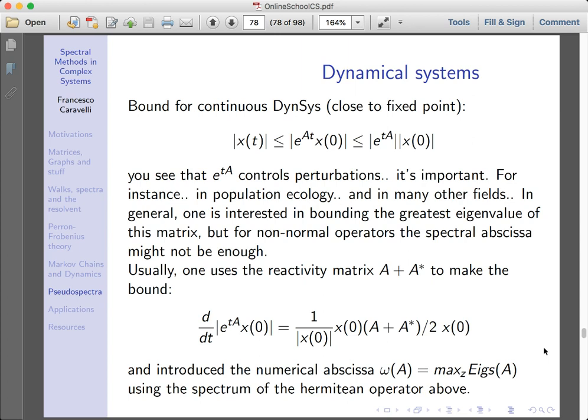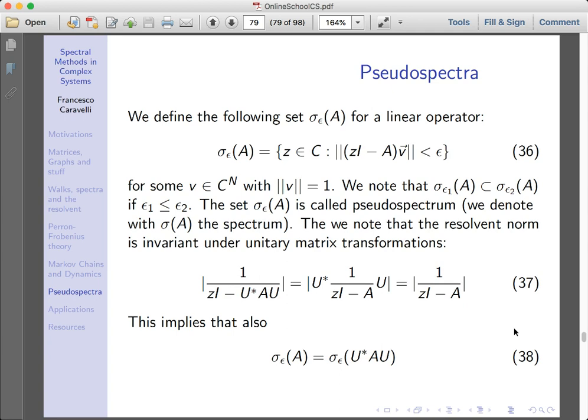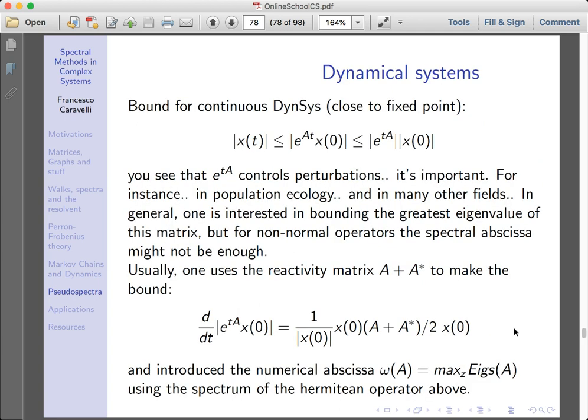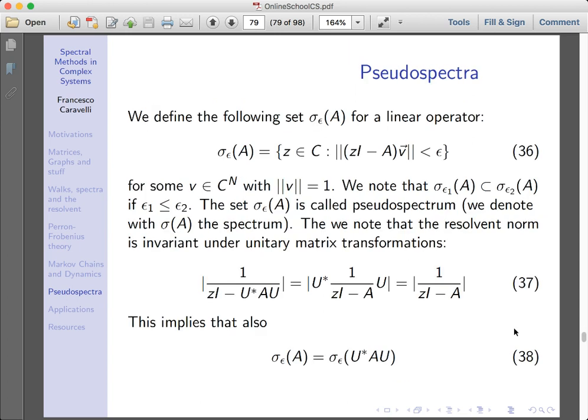It makes sense to introduce what is called the numerical abscissa, which is the maximum of the eigenvalues of the reactivity matrix. Something connected to the reactivity matrix is an advanced understanding of non-normal matrices developed over the last 25 years, which is what I'm going to talk about next: pseudospectra. Pseudospectra are, if you want, a generalization of spectra, and the resolvent is key in defining the pseudospectrum.